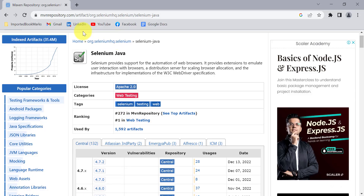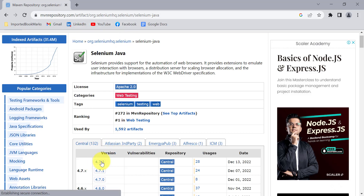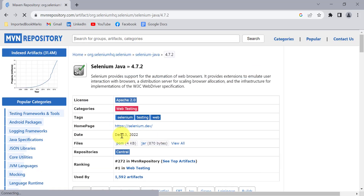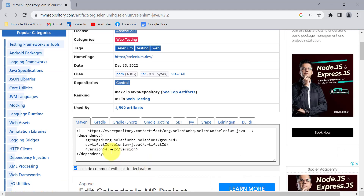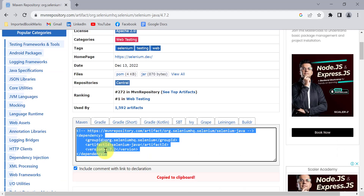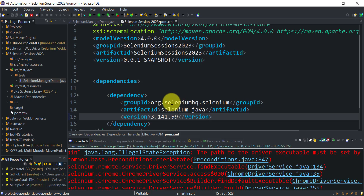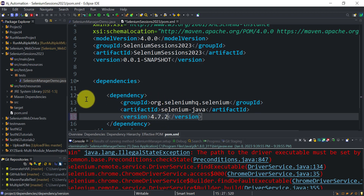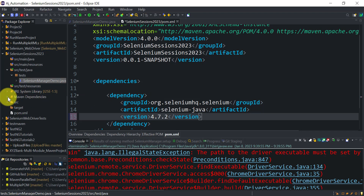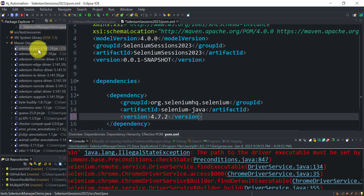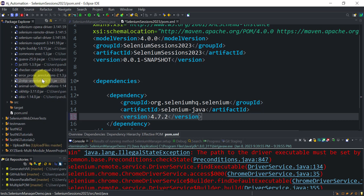Let me go to the browser and check the latest version of the Selenium dependency. On mvnrepository.com, the latest version is 4.7.2. We can use this version to try Selenium Manager — you just need to update the version of your Selenium dependency in the pom.xml file. In the old version 3.141.59 we don't have Selenium Manager.